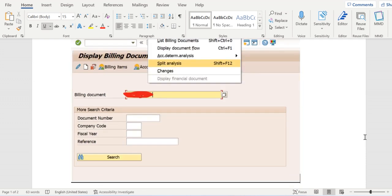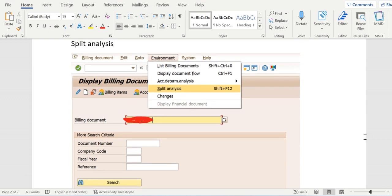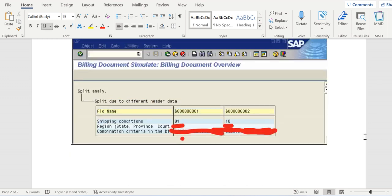Once the invoice is created, we can go to environment in the menu and split analysis. If you click split analysis same screen will be displayed like this and it will differentiate the difference between the two documents.